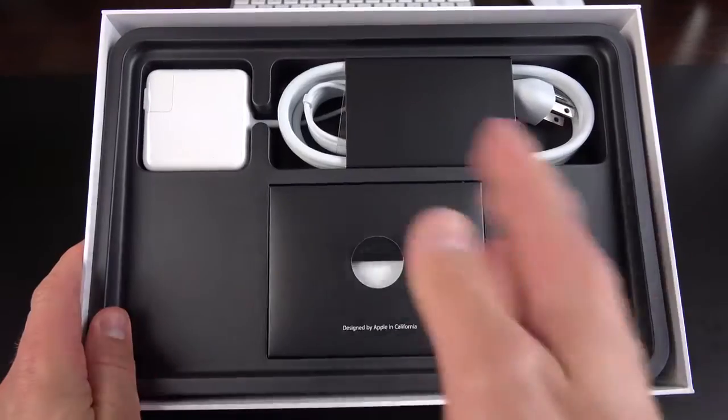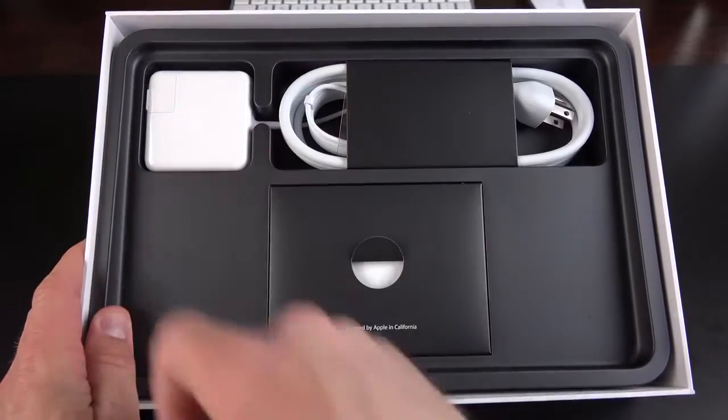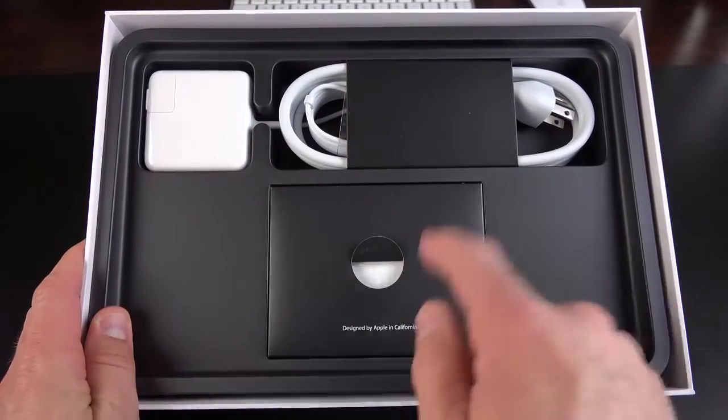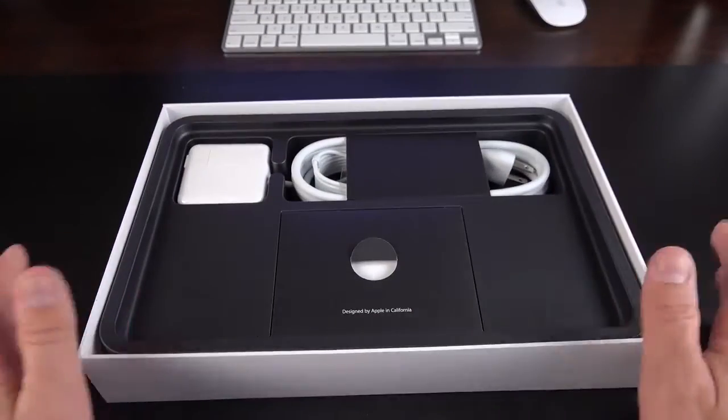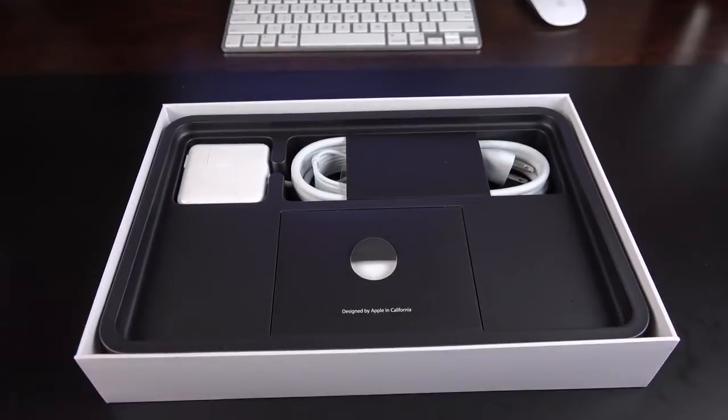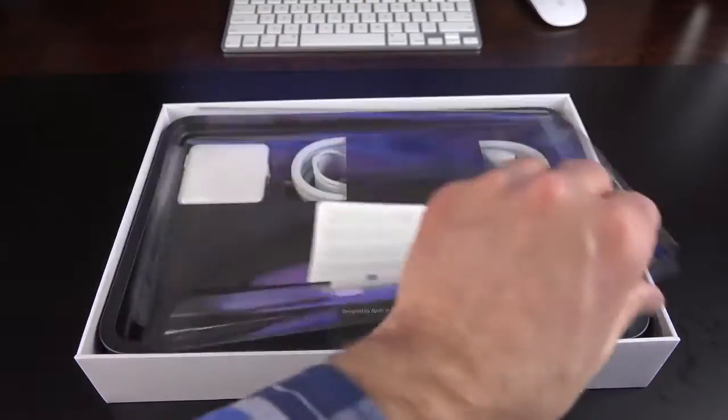In terms of our accessories, again, they're identical 45-watt power adapter, our literature, and the extension cord. So, we're going to skip that and get right to the comparison.